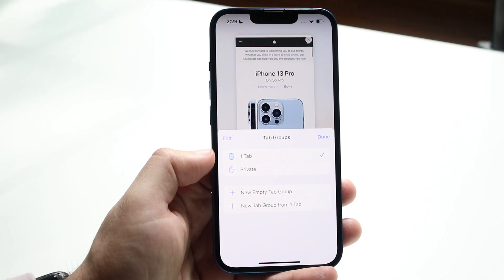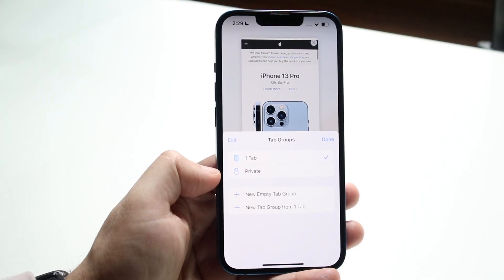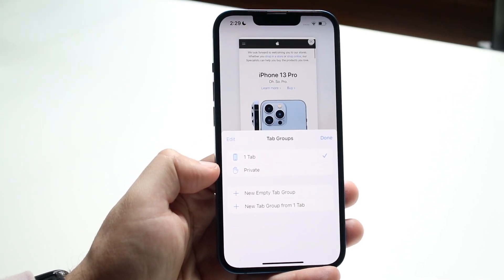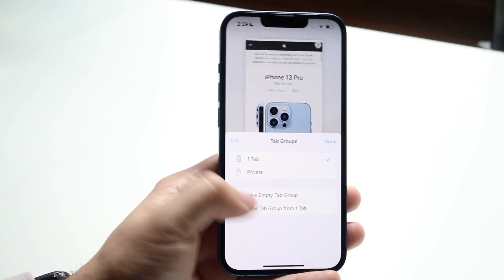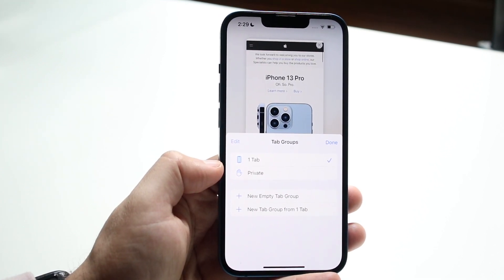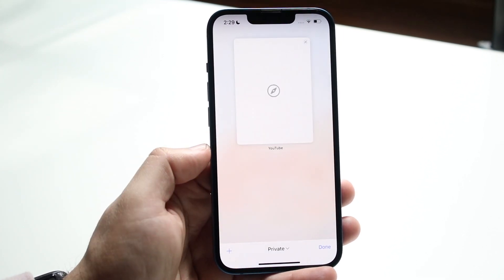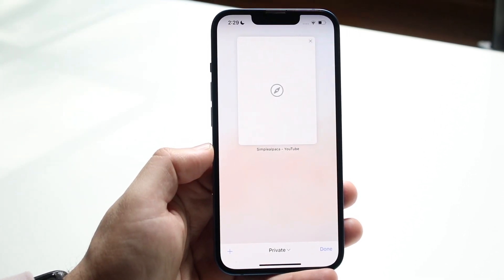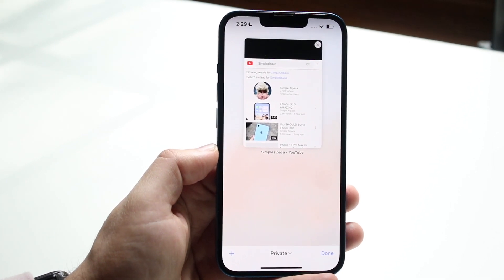Now all you have to do is figure out which specific private browser you want. Do you want a private browser here? Do you want an empty tab group? So all you have to do is click on private right here and it'll go ahead and take you straight into the private browser.